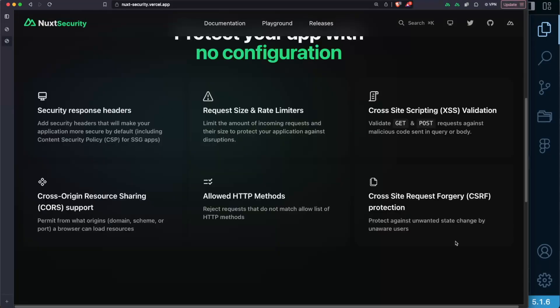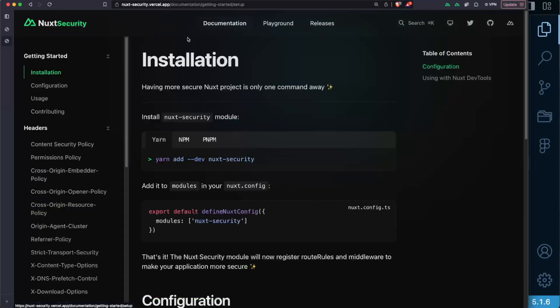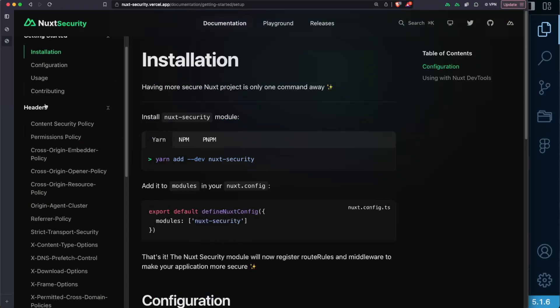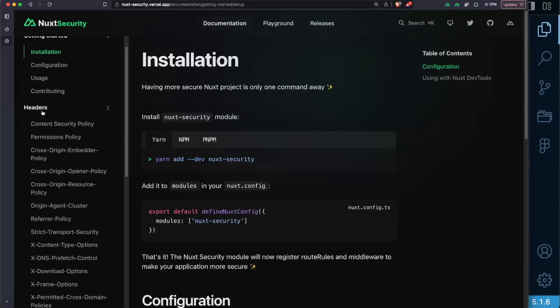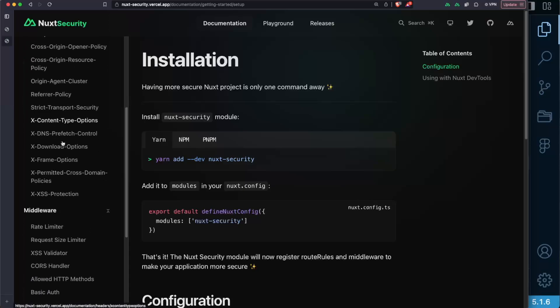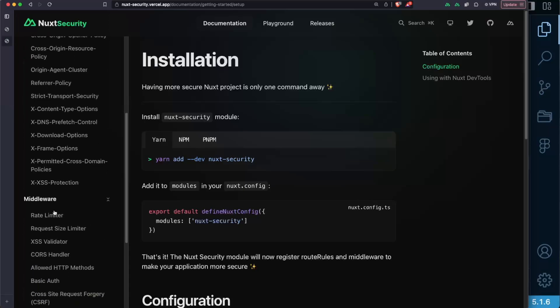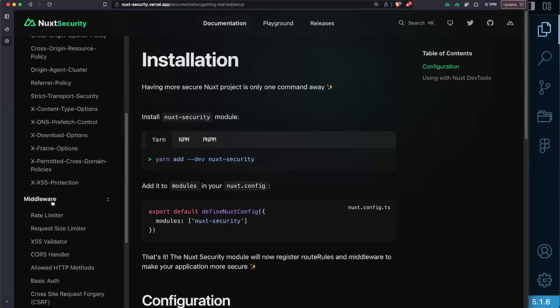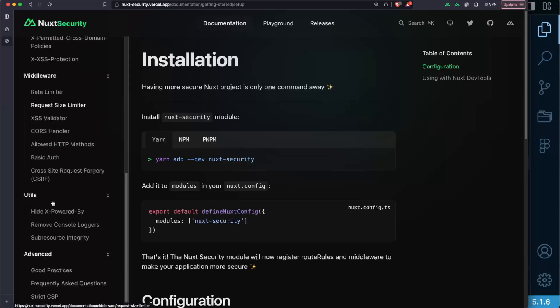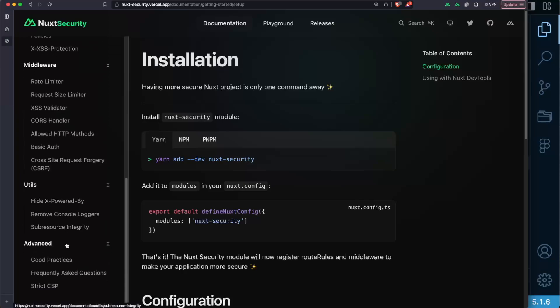I especially recommend you to check out the documentation section here at the top of the page to learn about how to get started with the module, how headers work and how you can customize them to meet your needs best, what is the middleware and how it helps you make your app more secure,